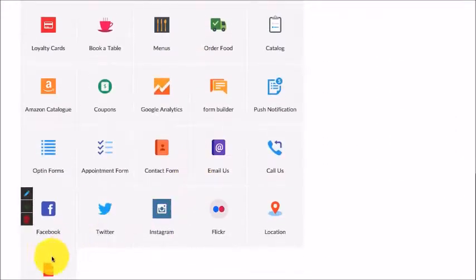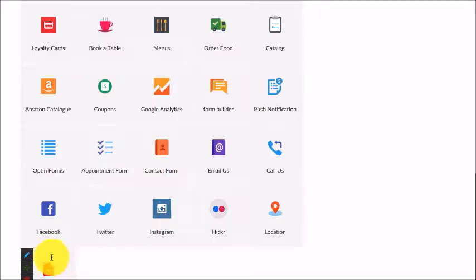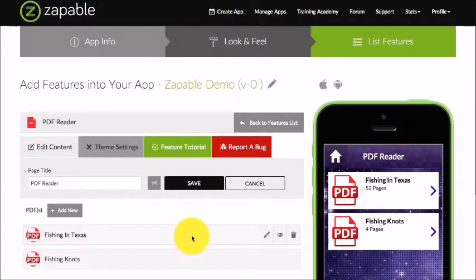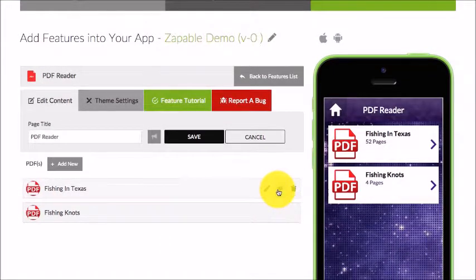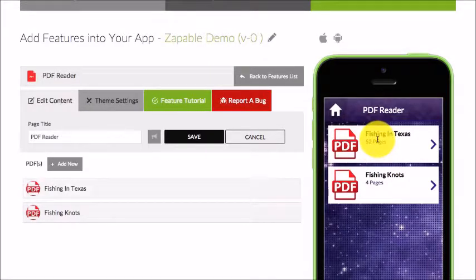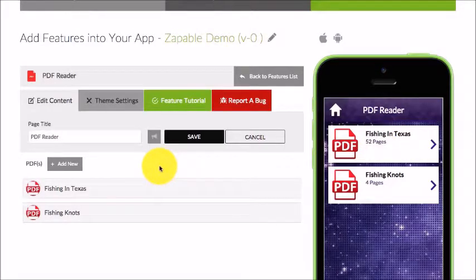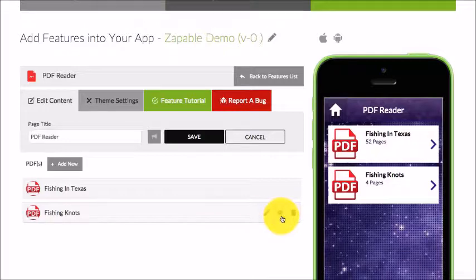Let me go to the edit feature. If I want, I can choose to not display a PDF — I can hide it so it won't show live on my app. This is useful if I want to preload a bunch of PDF training documents and release them on a schedule I see fit.